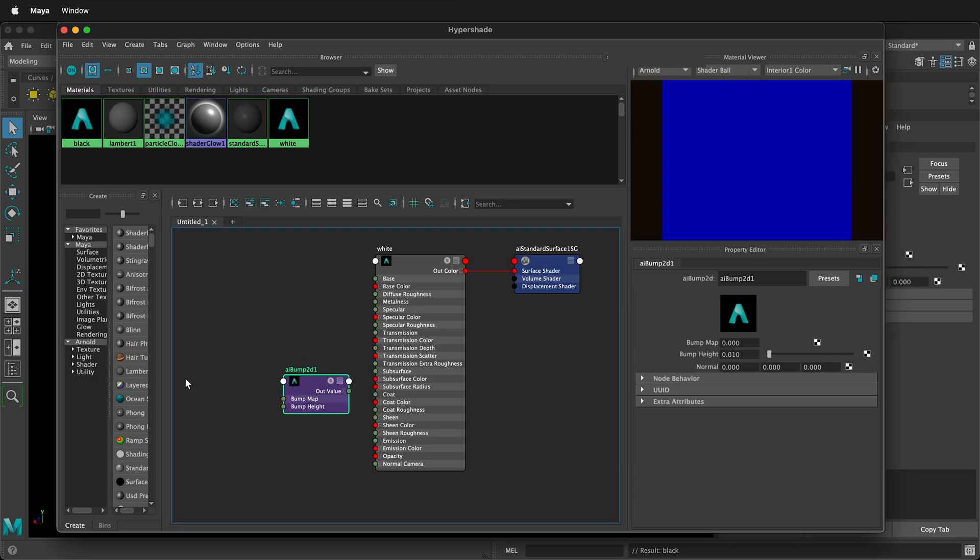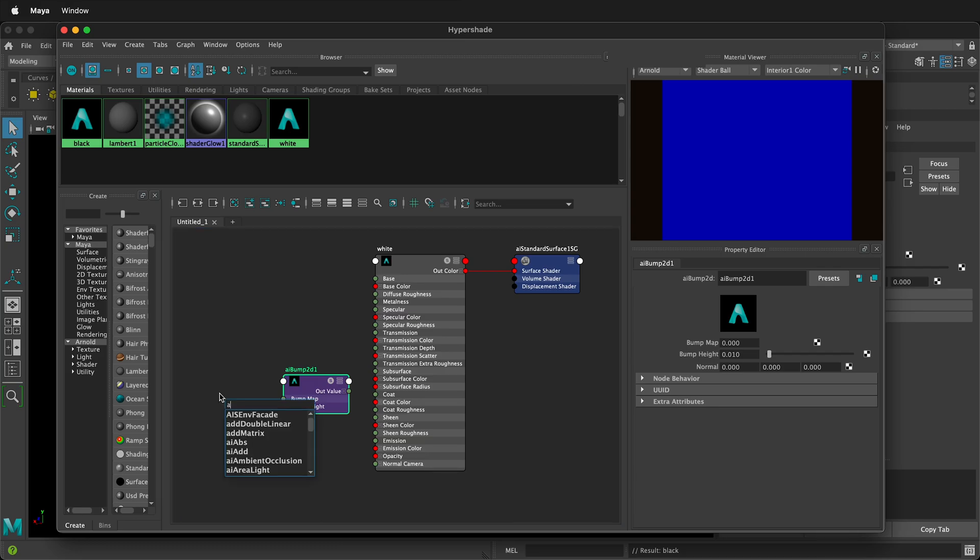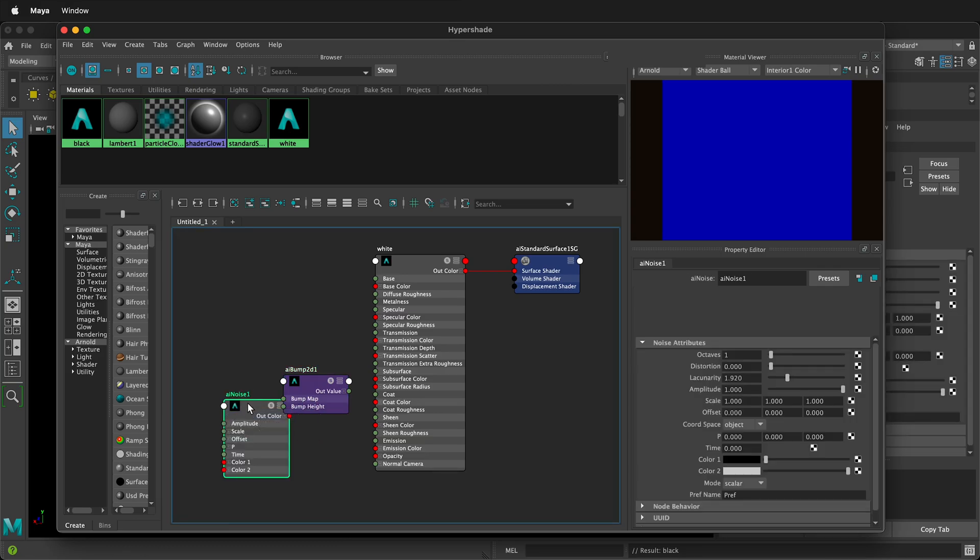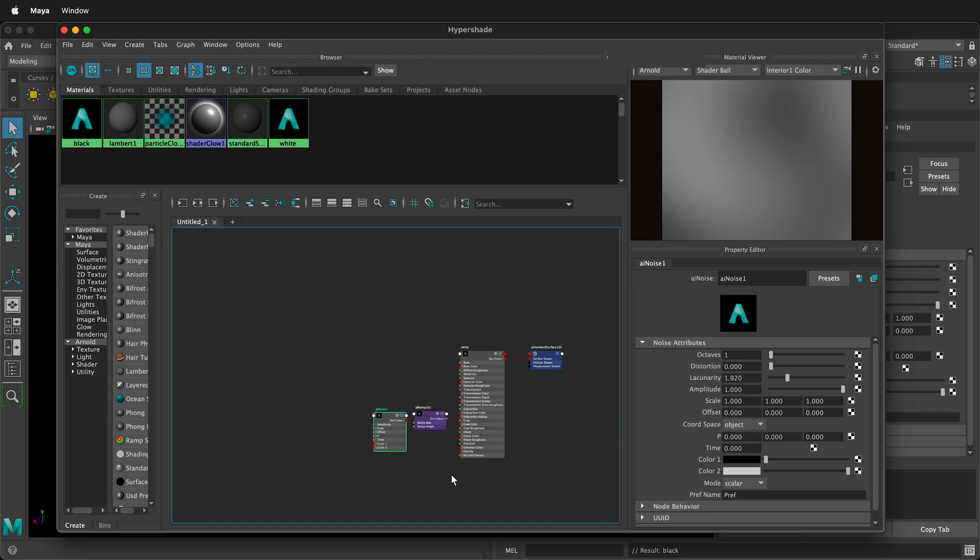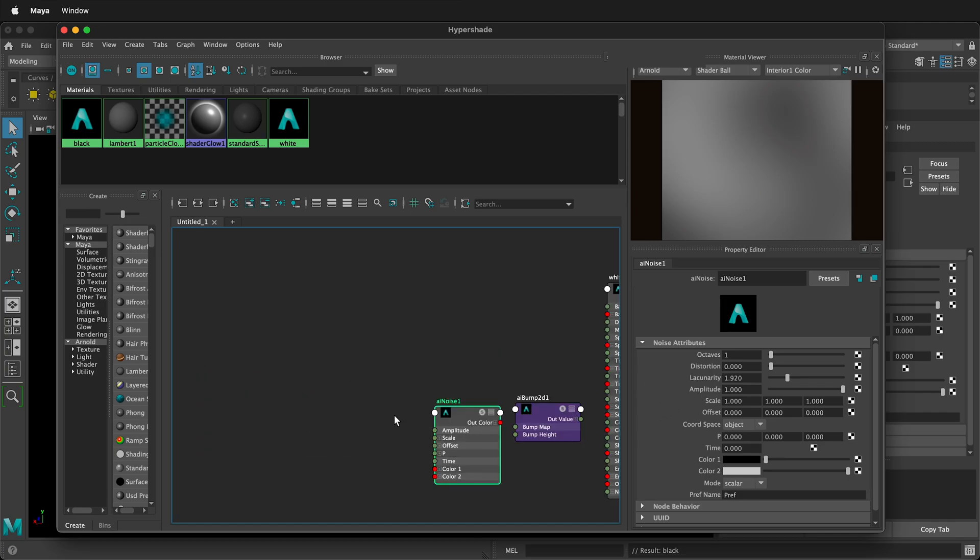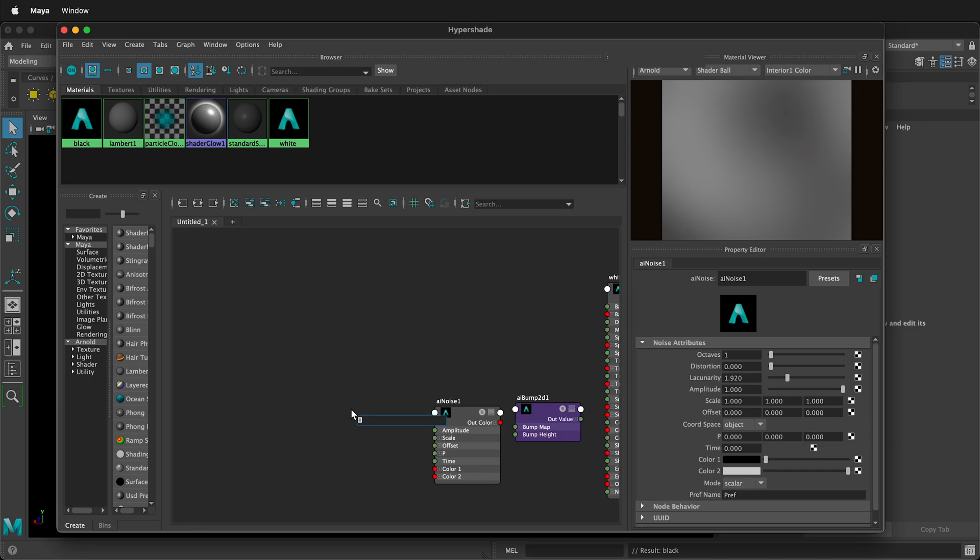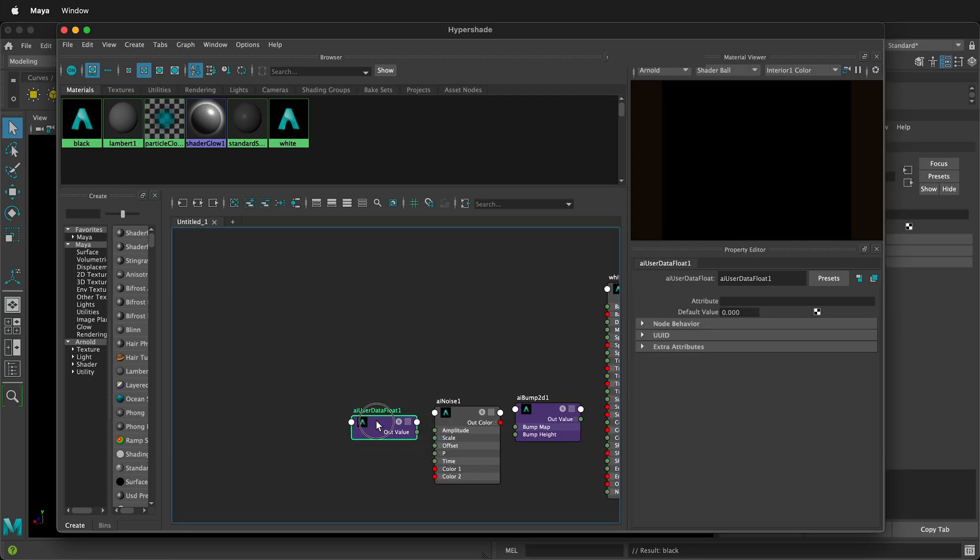Next, we'll go ahead and press tab again, and we'll say AI noise. And then we'll select AI noise, and we'll place it to the left there. We'll zoom out a bit, and we'll press tab, and we'll say AI user, and we'll get AI user data float.